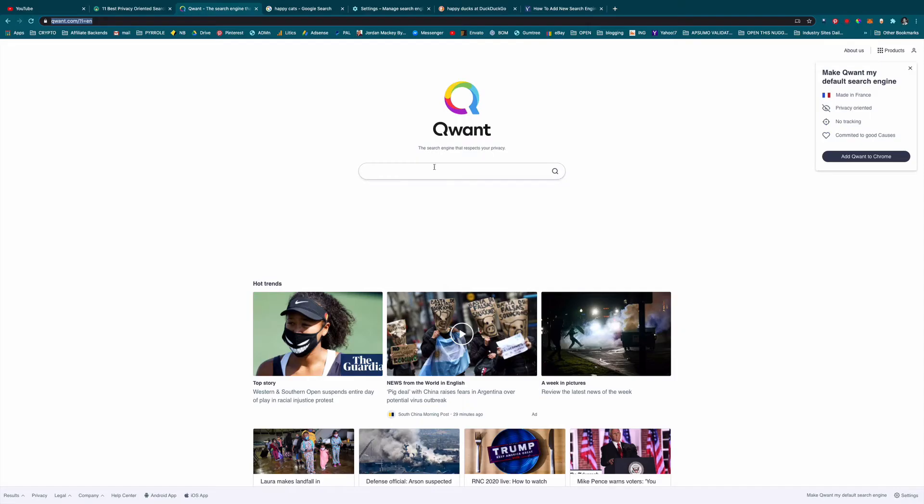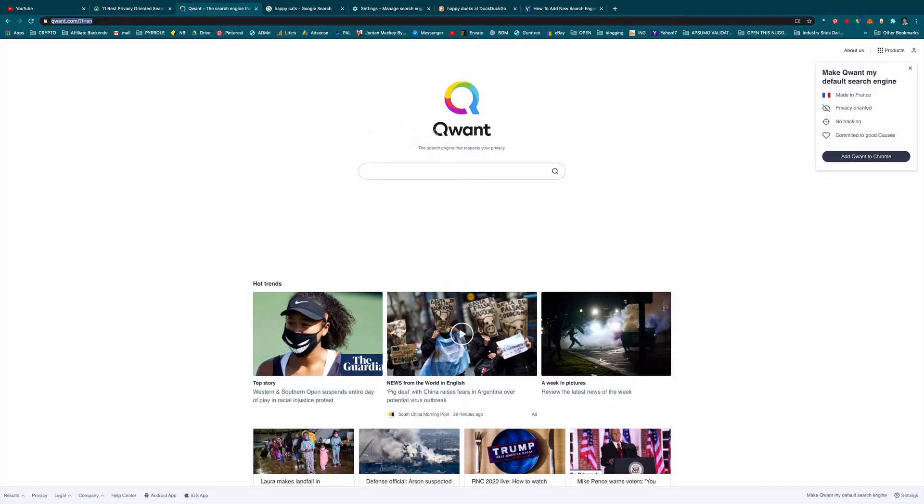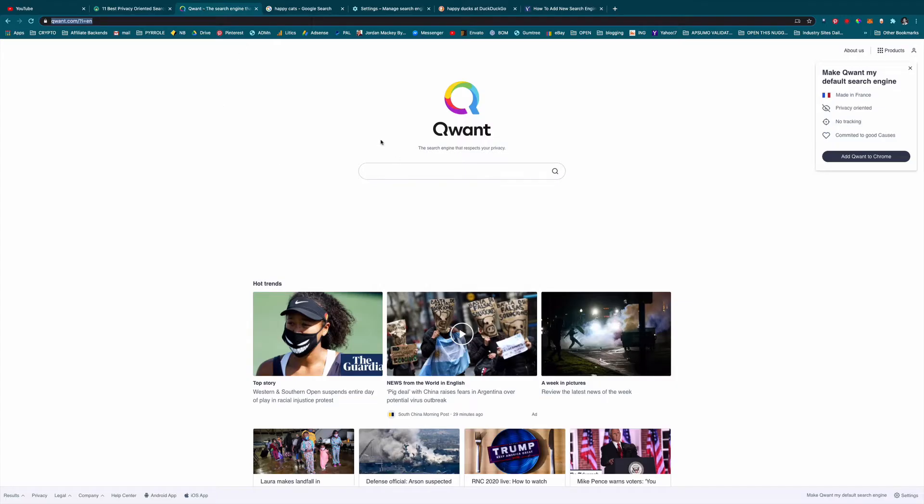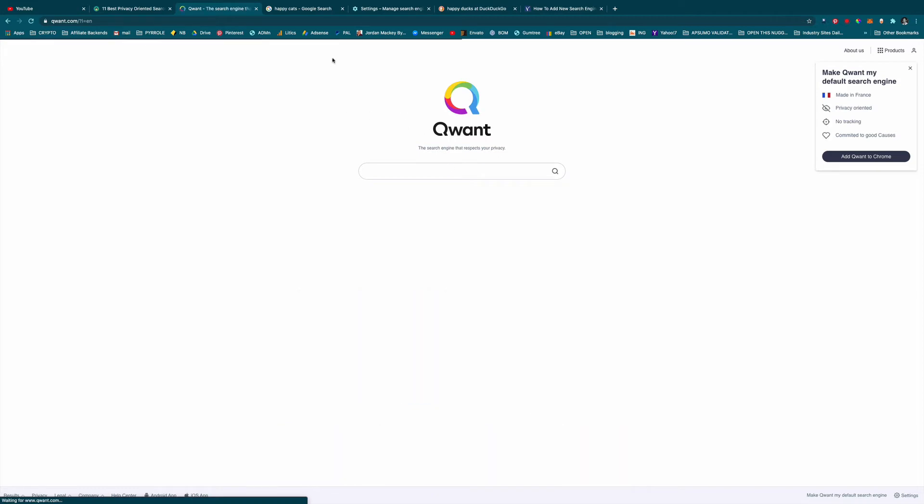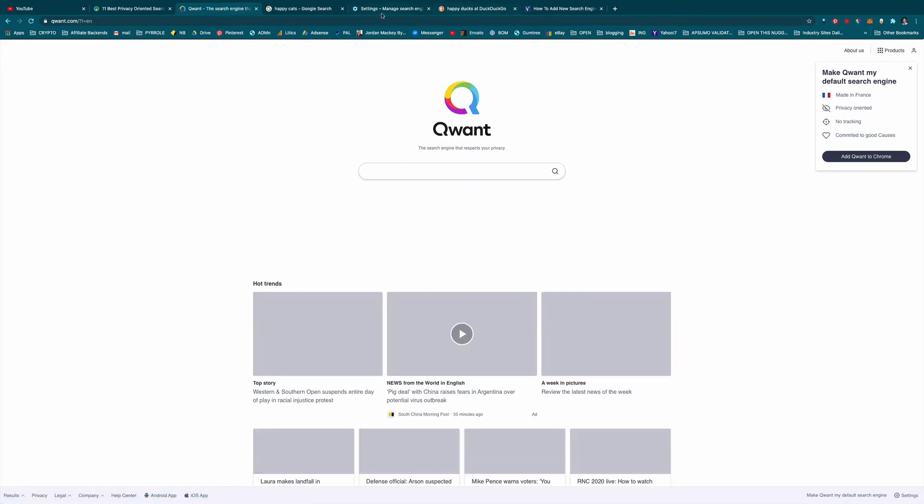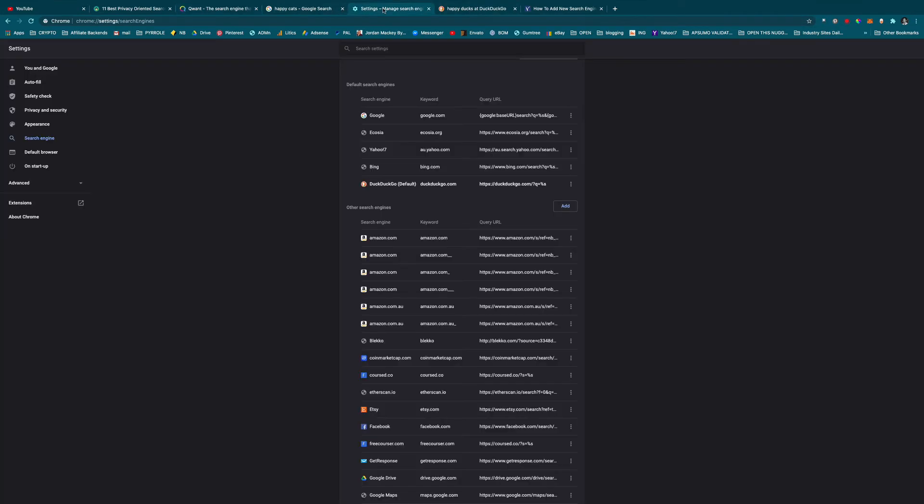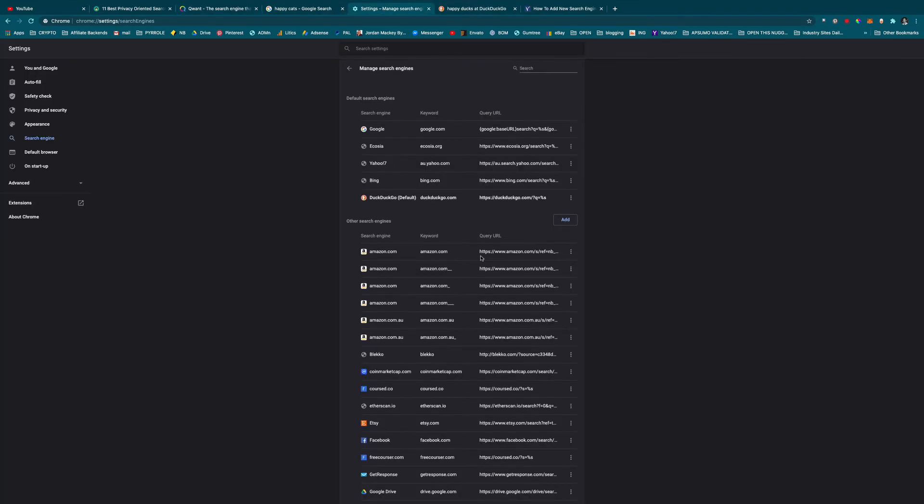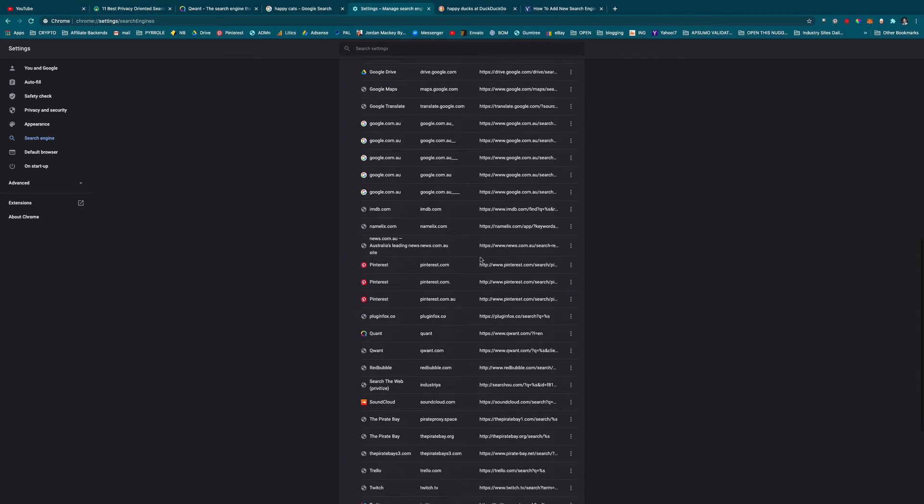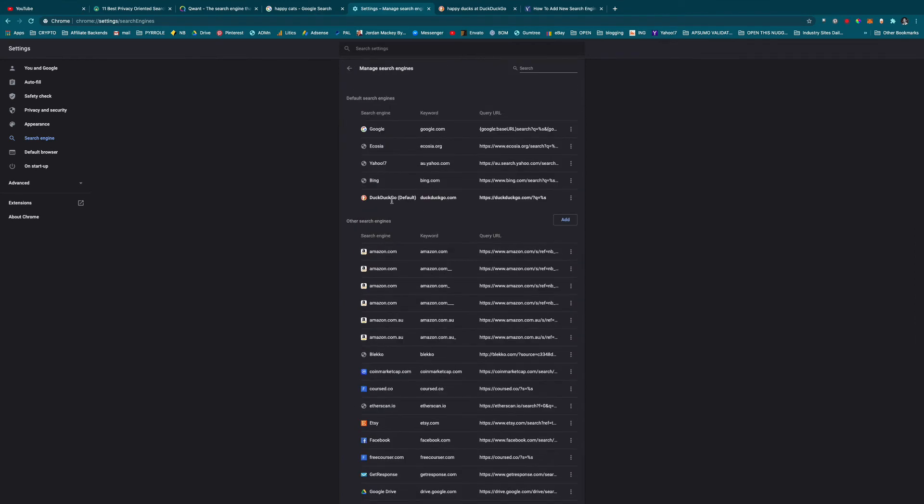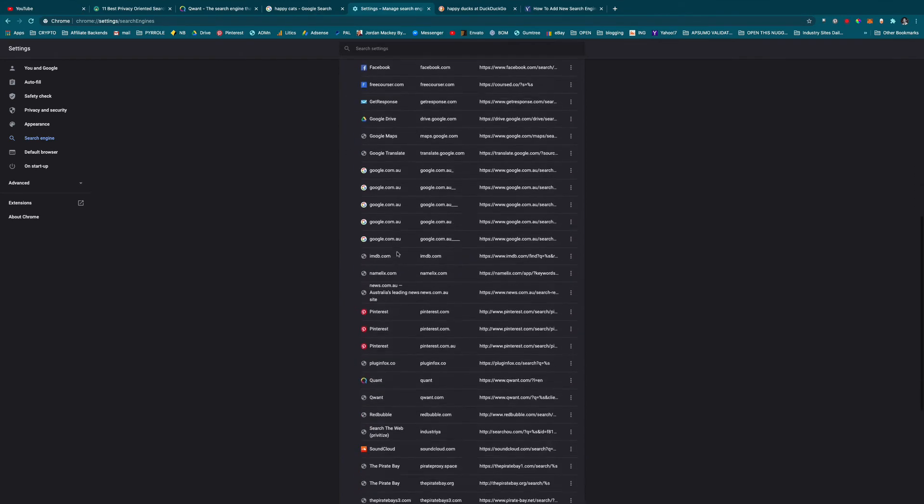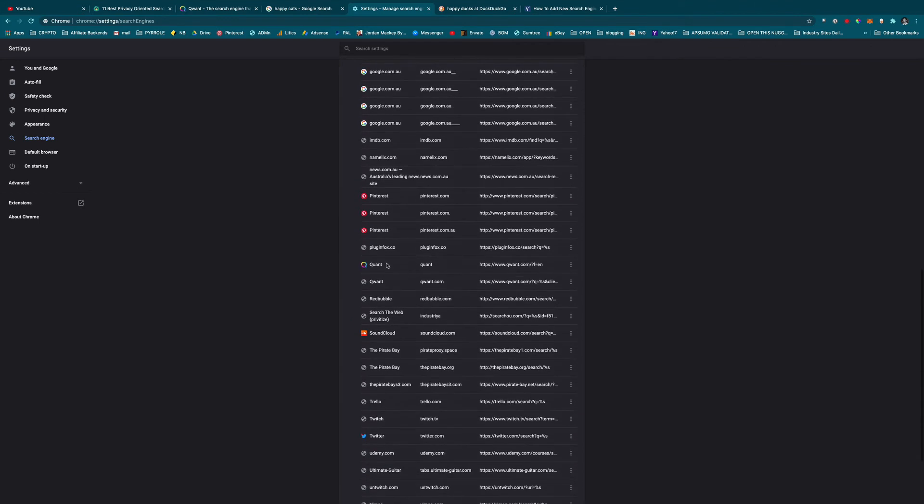Just make sure you visit the actual search engine, and then it should be under the list of recently used search engines. It should be under this list, and there it is right there. So I can click on here and go 'Make default.'